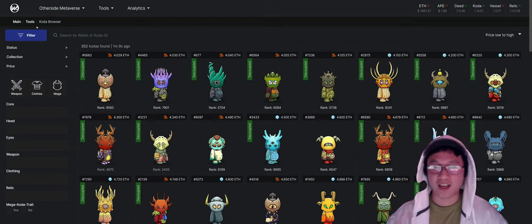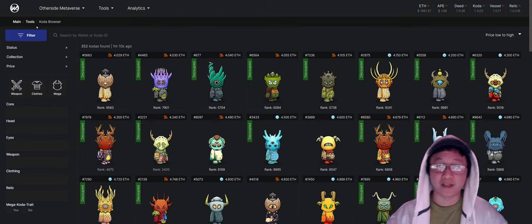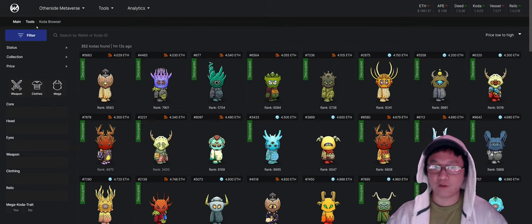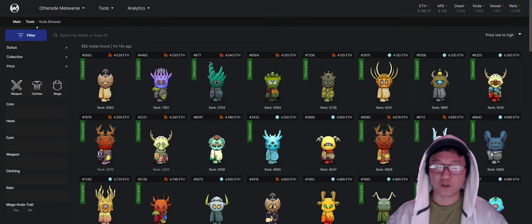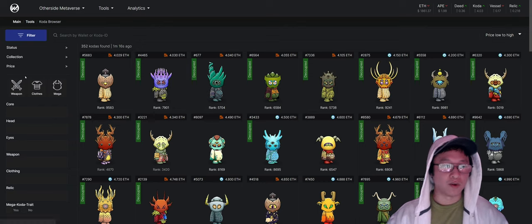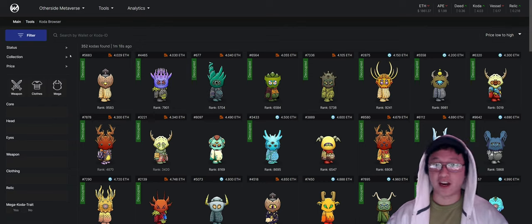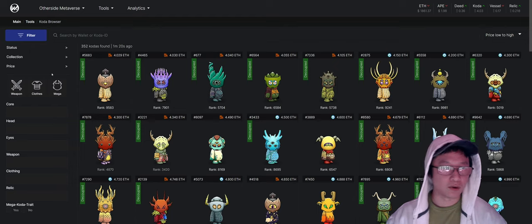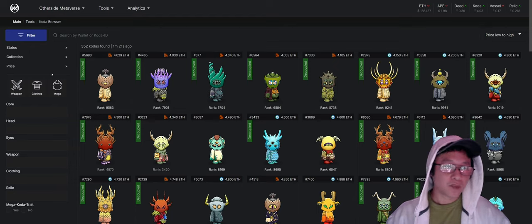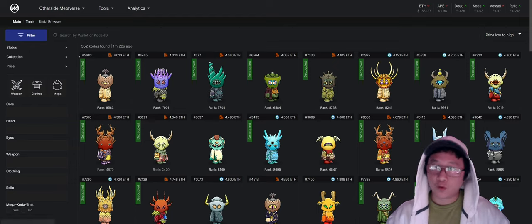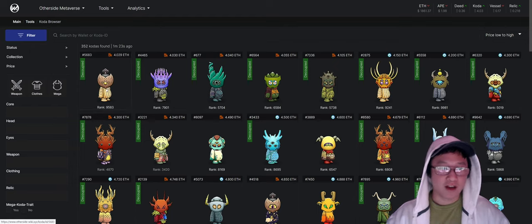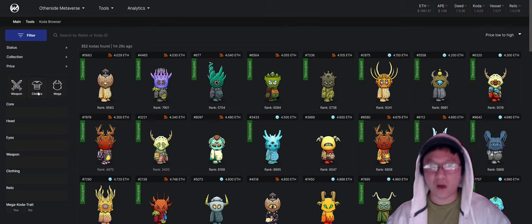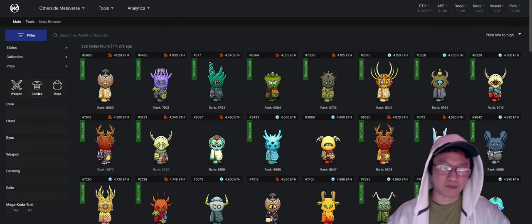This is just kind of like, hey, I want to play at this level with the Coda that I have, or I'm looking for just one Coda and I want to have a chance at getting to the top of the leaderboard. So you may not want to buy a floor Coda because it doesn't have anything. It doesn't have weapons or clothes. So why are weapons or clothes important?